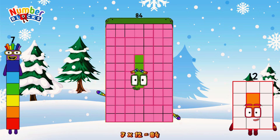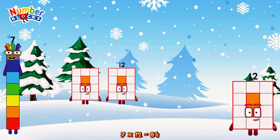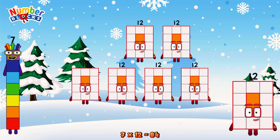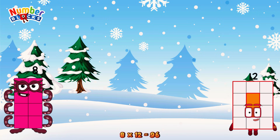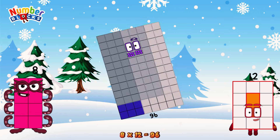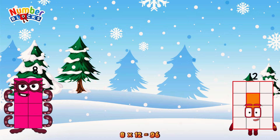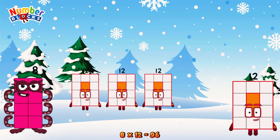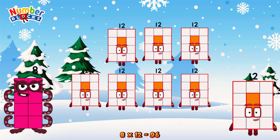7 times 12 is equal to 84. Or we have 7 twelves: 12, 24, 36, 48, 60, 72, 84. 8 times 12 is equal to 96. Or we have 8 twelves: 12, 24, 36, 48, 60, 72, 84, 96.